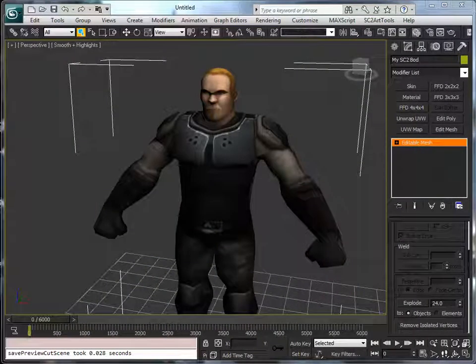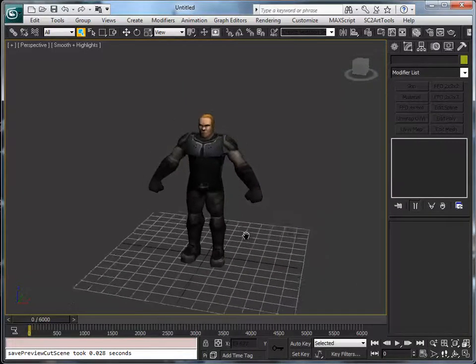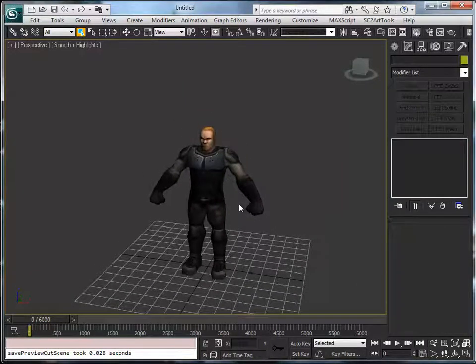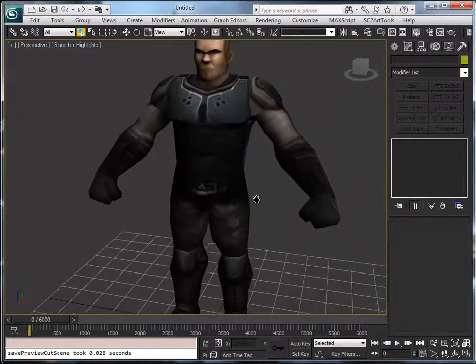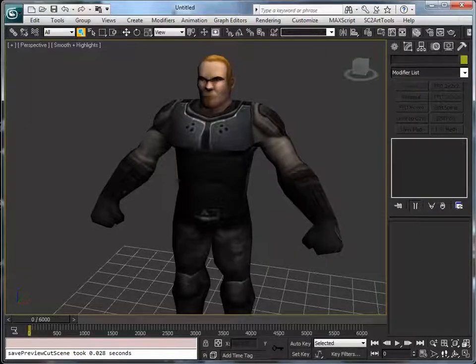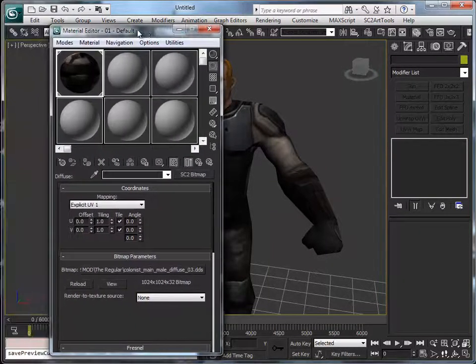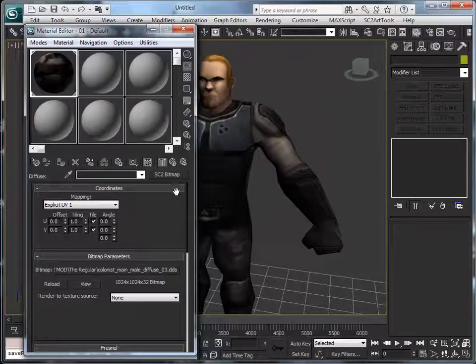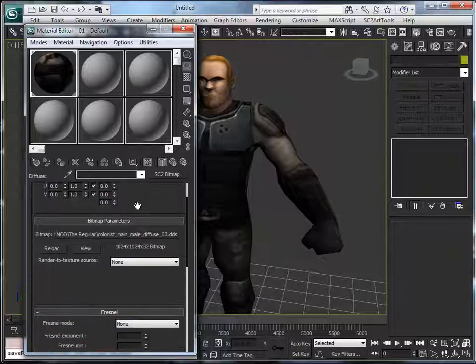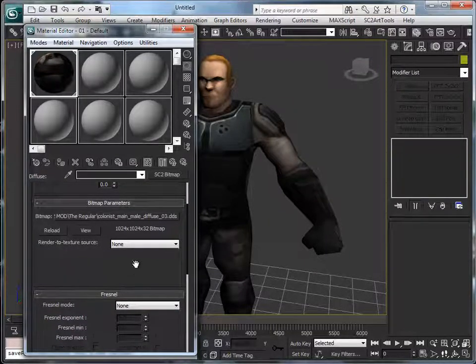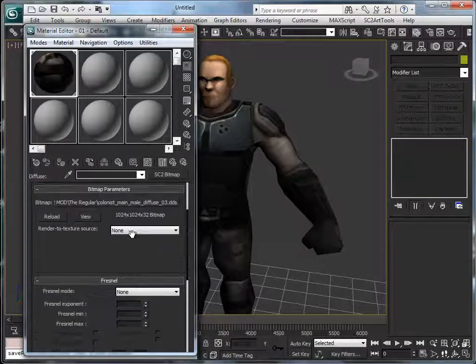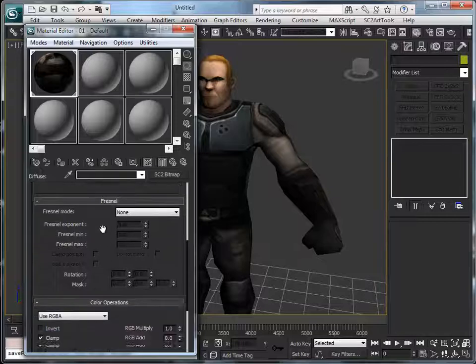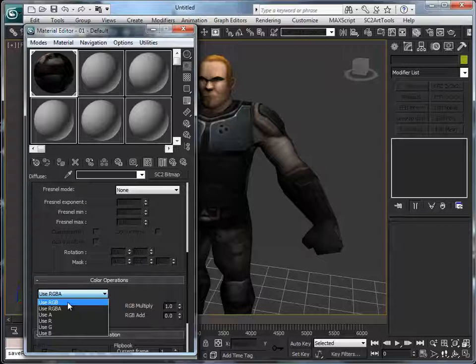Now what's the trick here is that in this material it has been exported from the MPQ file. In the diffuse map there is the specular map. Now how we can solve this is on the diffuse, we select use RGB instead of RGBA.